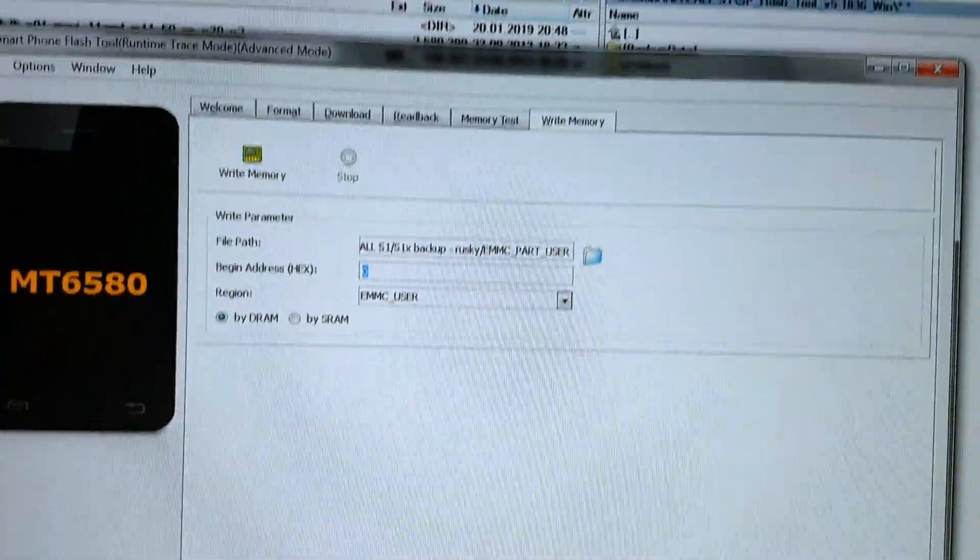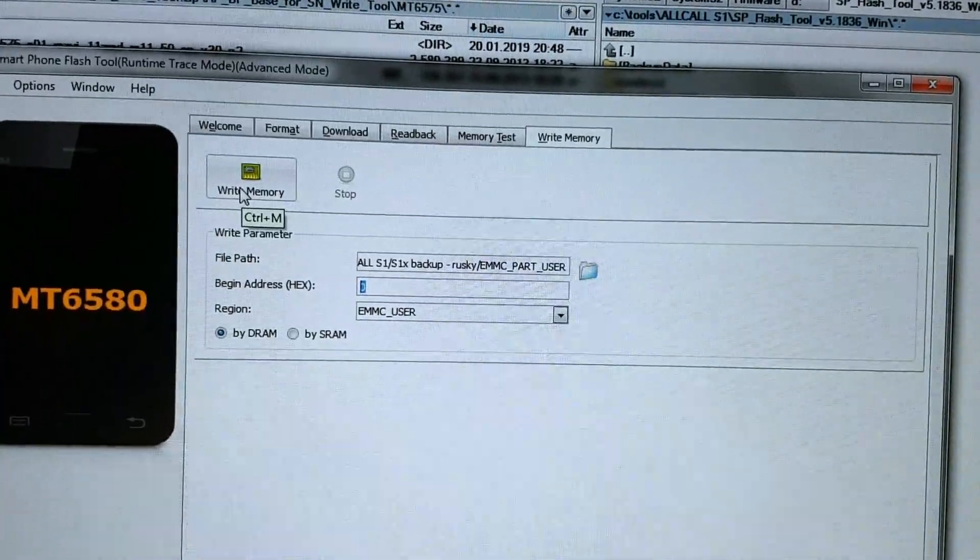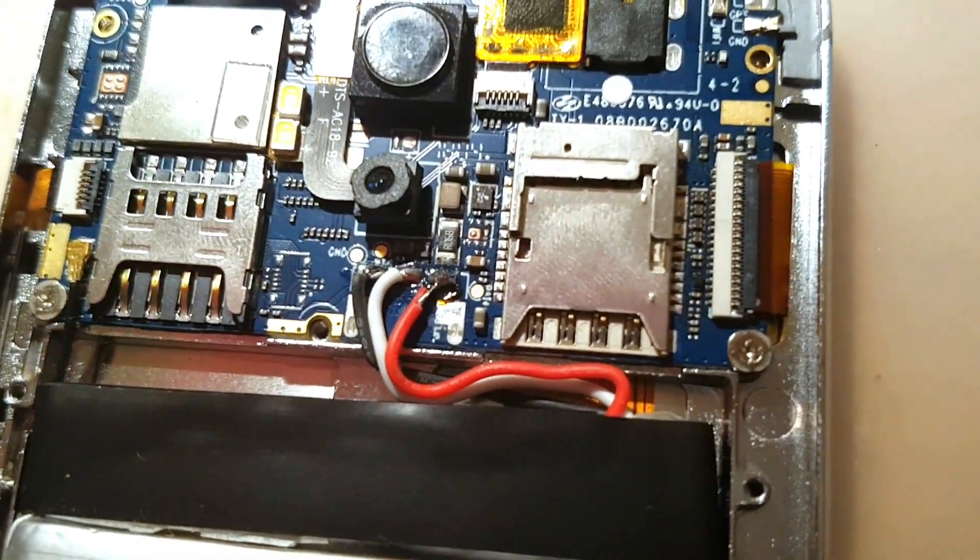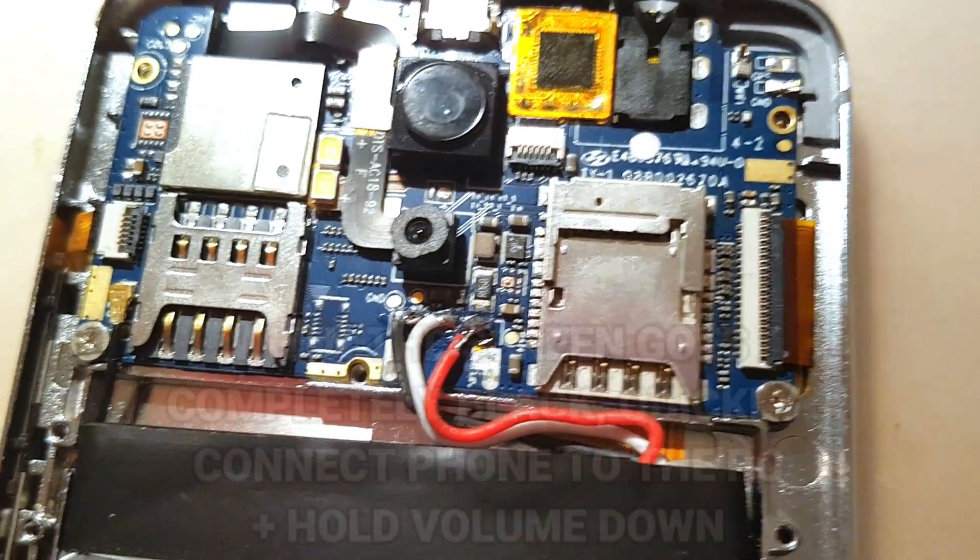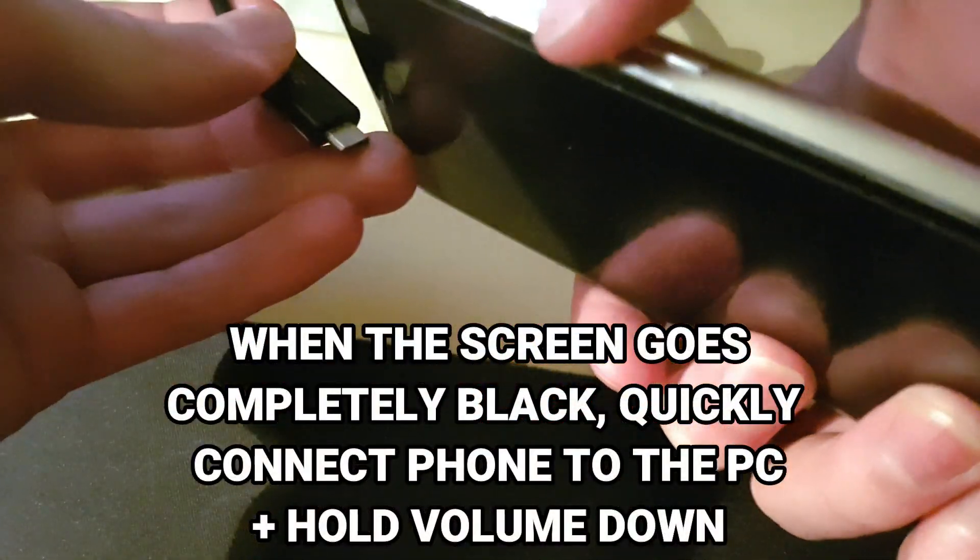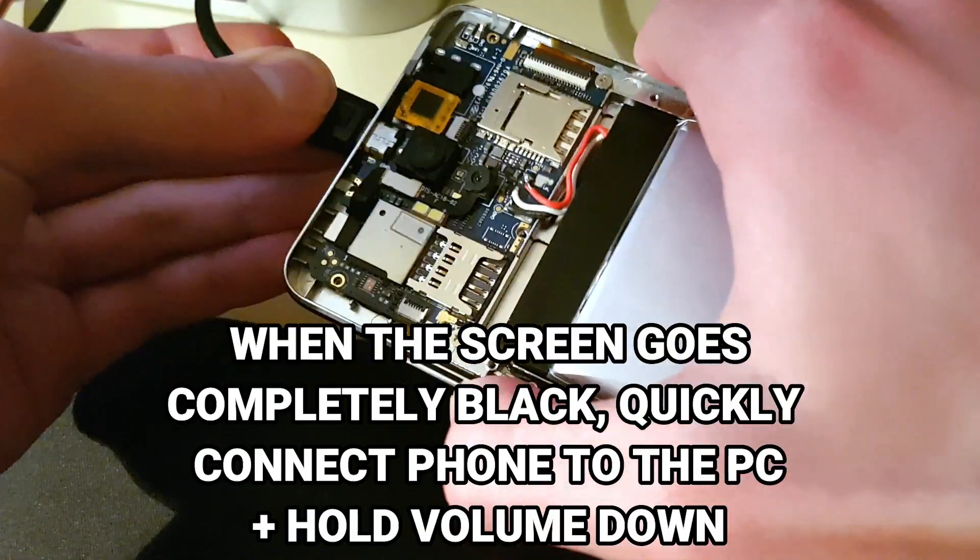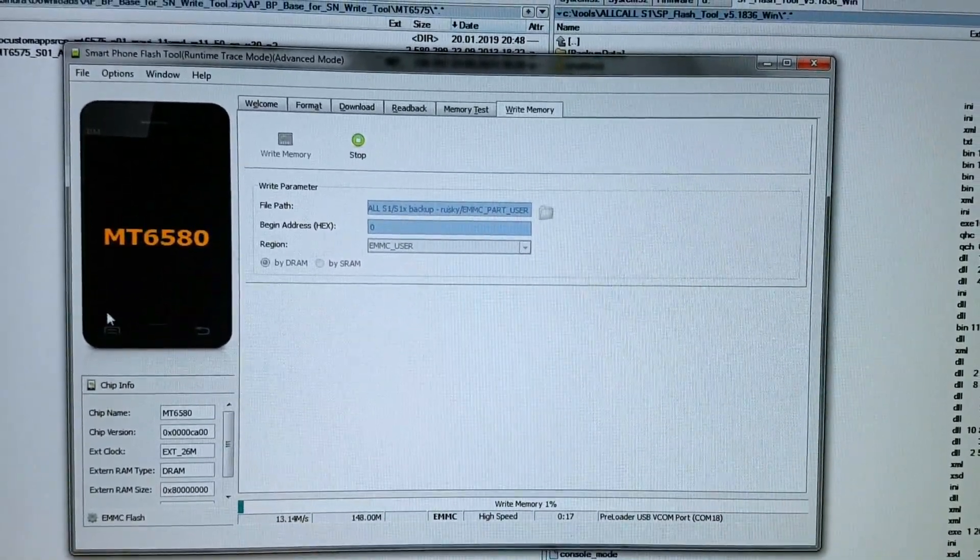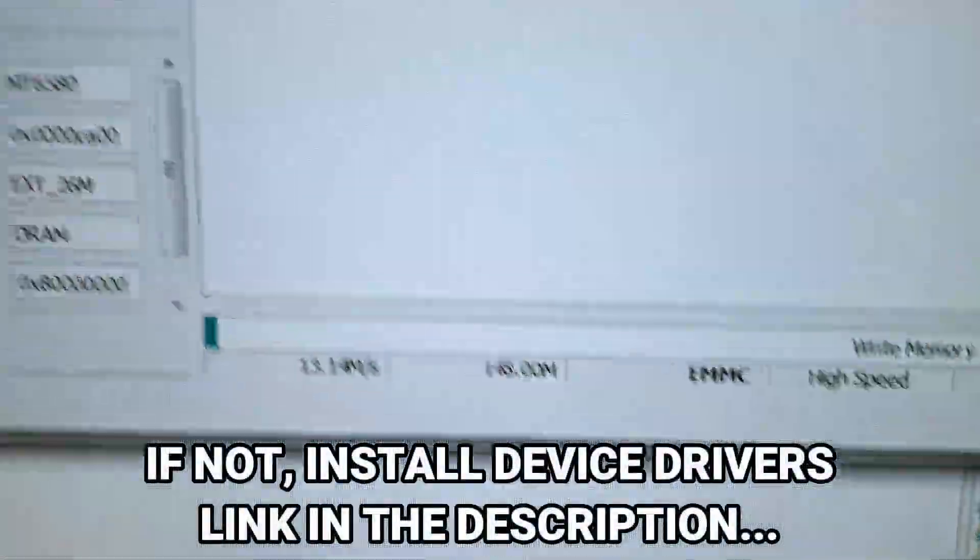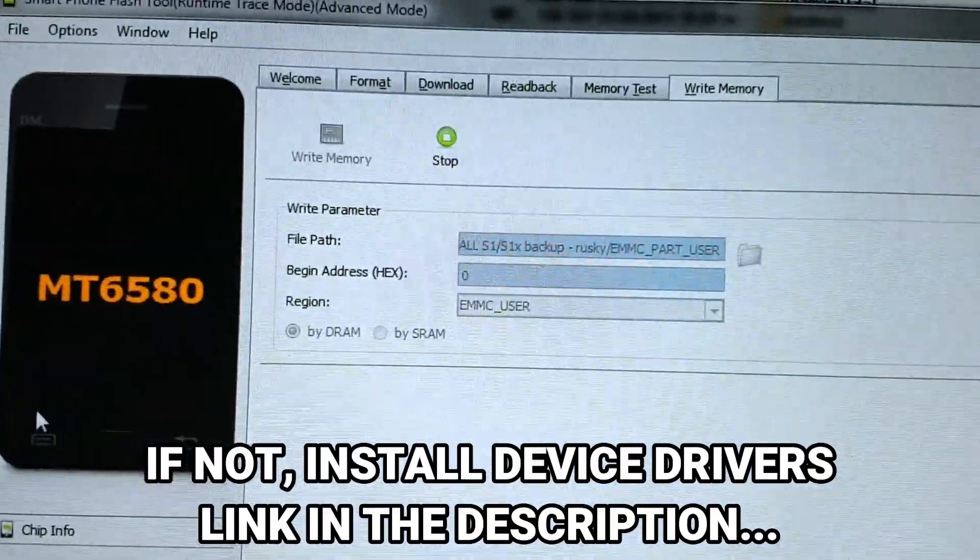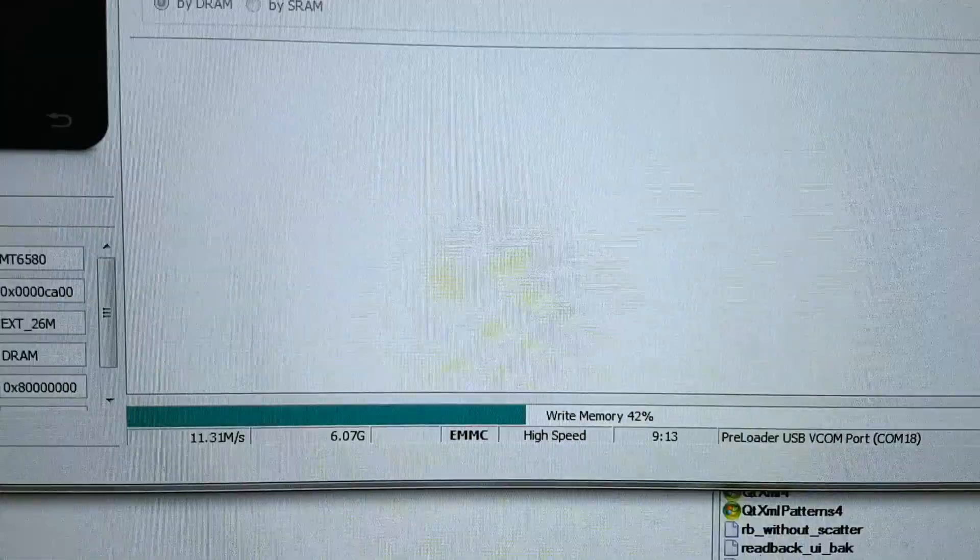Then just click on Write Memory. To put your phone into flash mode, you will want to turn it off and then hold volume down button and connect it to the PC via micro USB cable. Now you should hear a notification from Windows that you connected a device, and the flashing should start automatically.